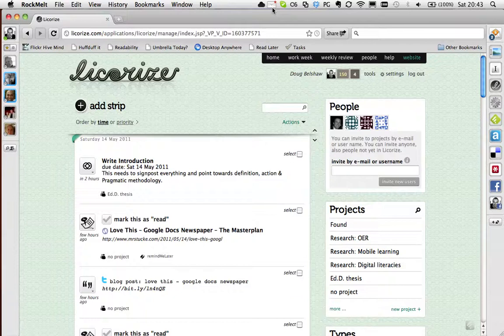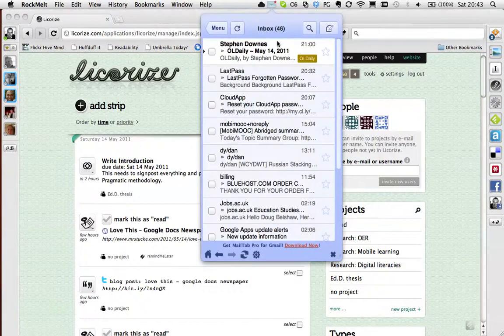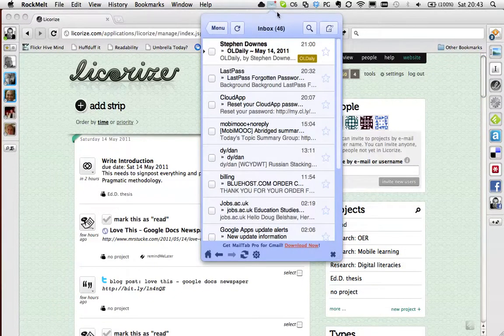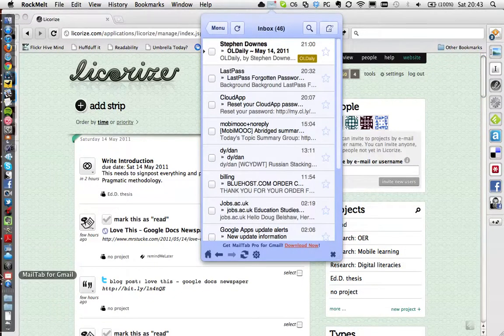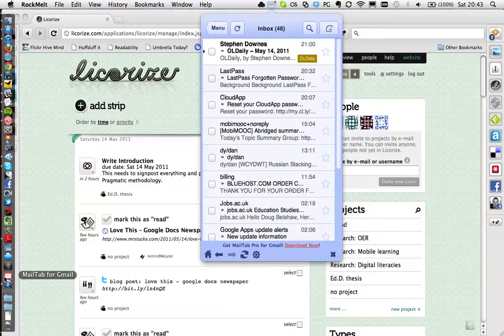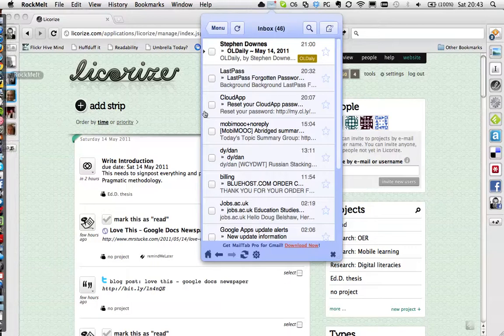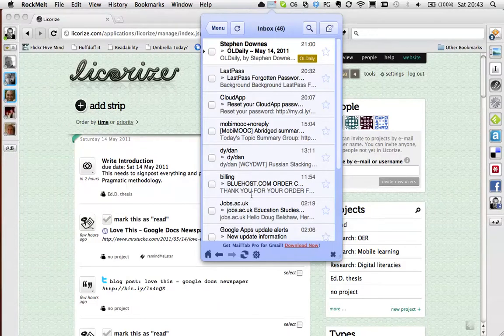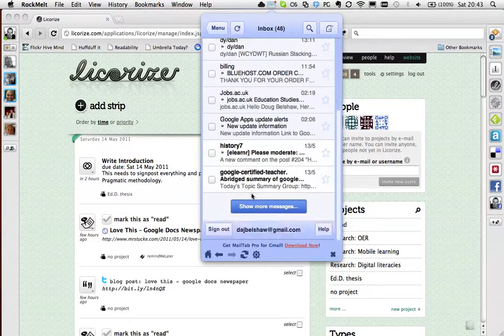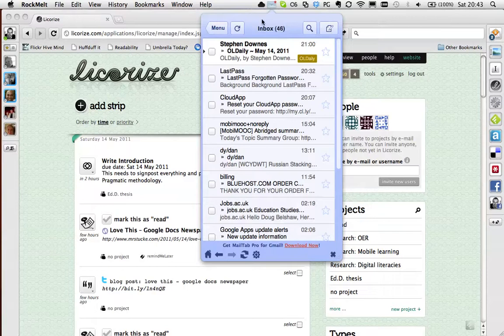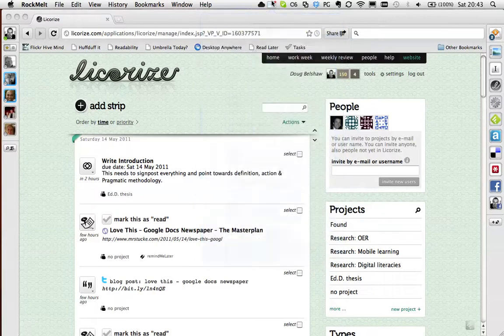I was using Gmail Notifier, I'm now using this which is called Mail Tab for Gmail, that's on the Mac App Store. So you get things like that, that just goes through your Gmail interface, quite nice.